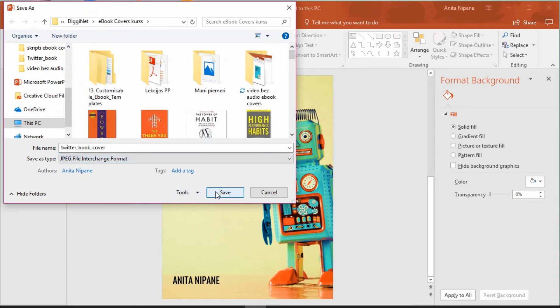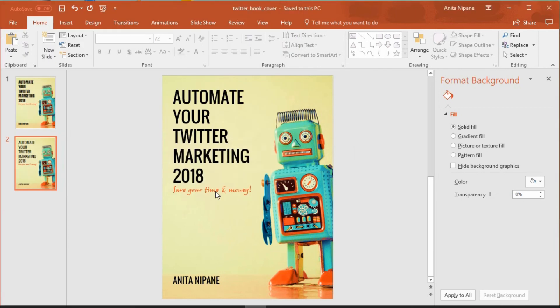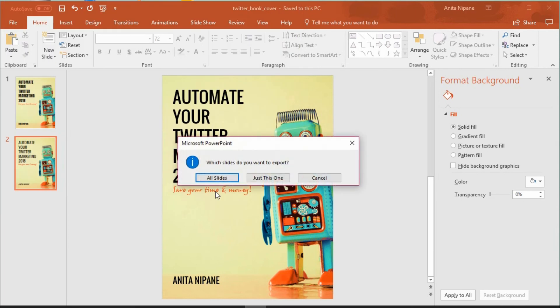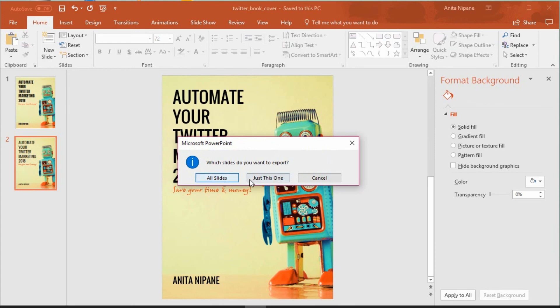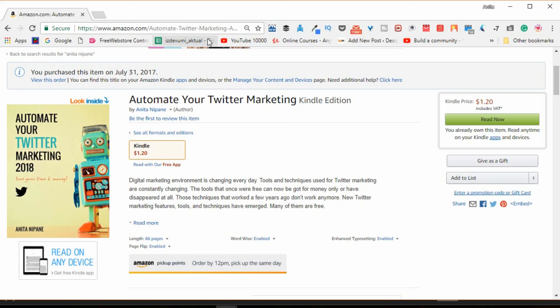And click Save. Here PowerPoint asks me if I want to save only one slide or all of them. I want to save only this one. If you choose to save all slides, then PowerPoint will generate a zip folder with all slides in your chosen format in it. And that's all.